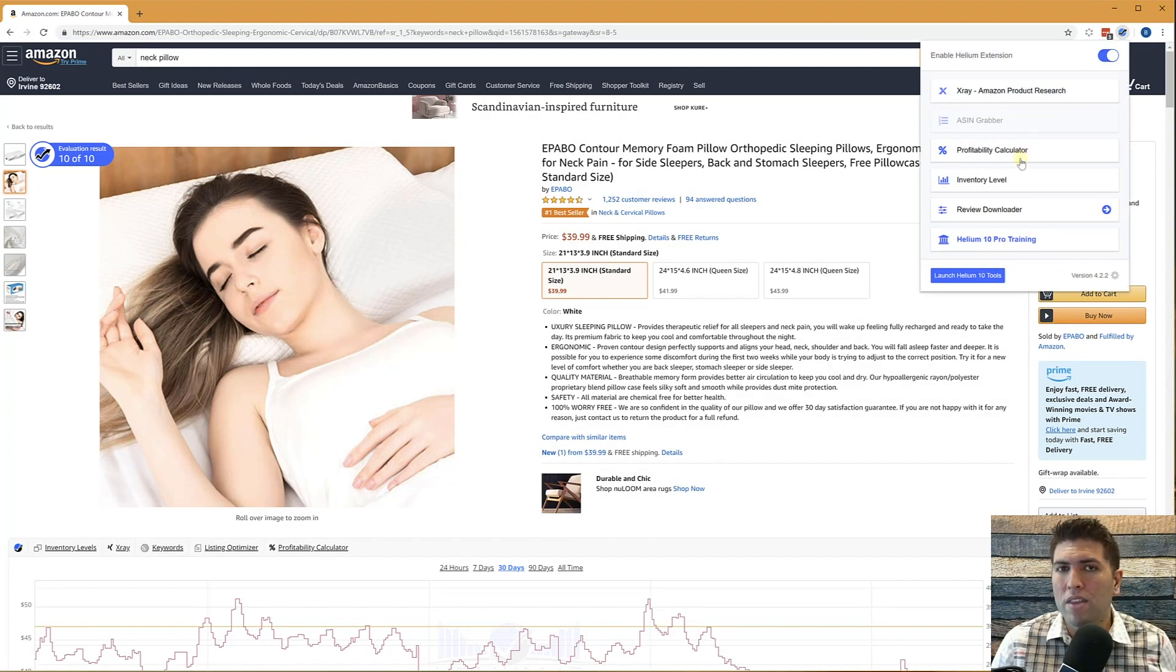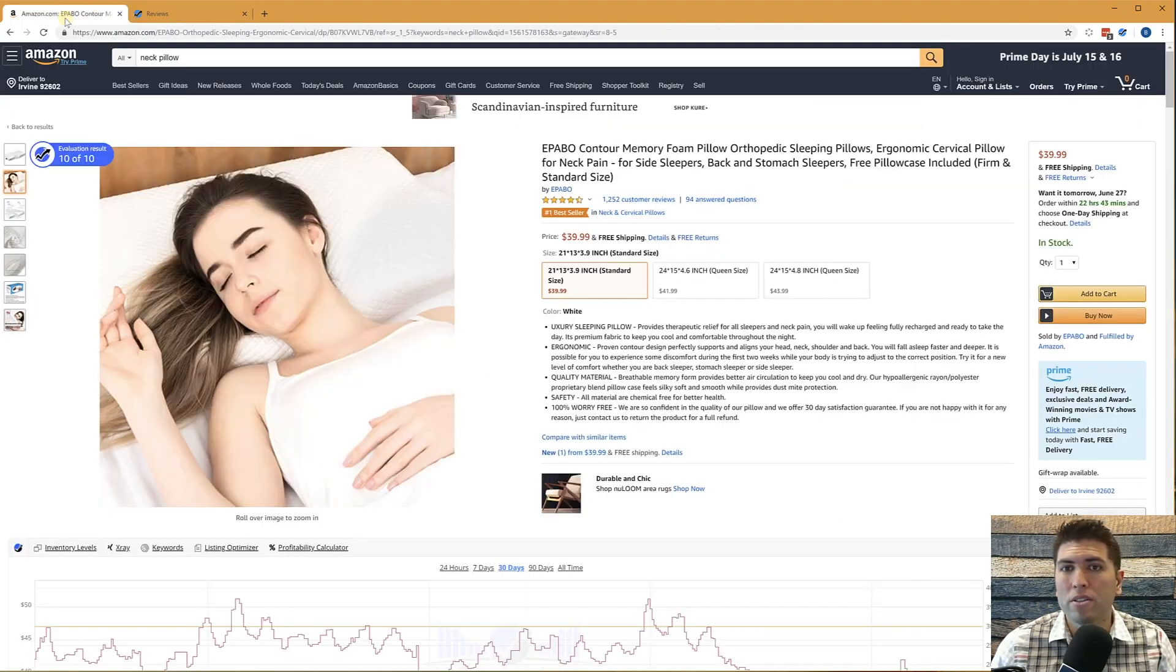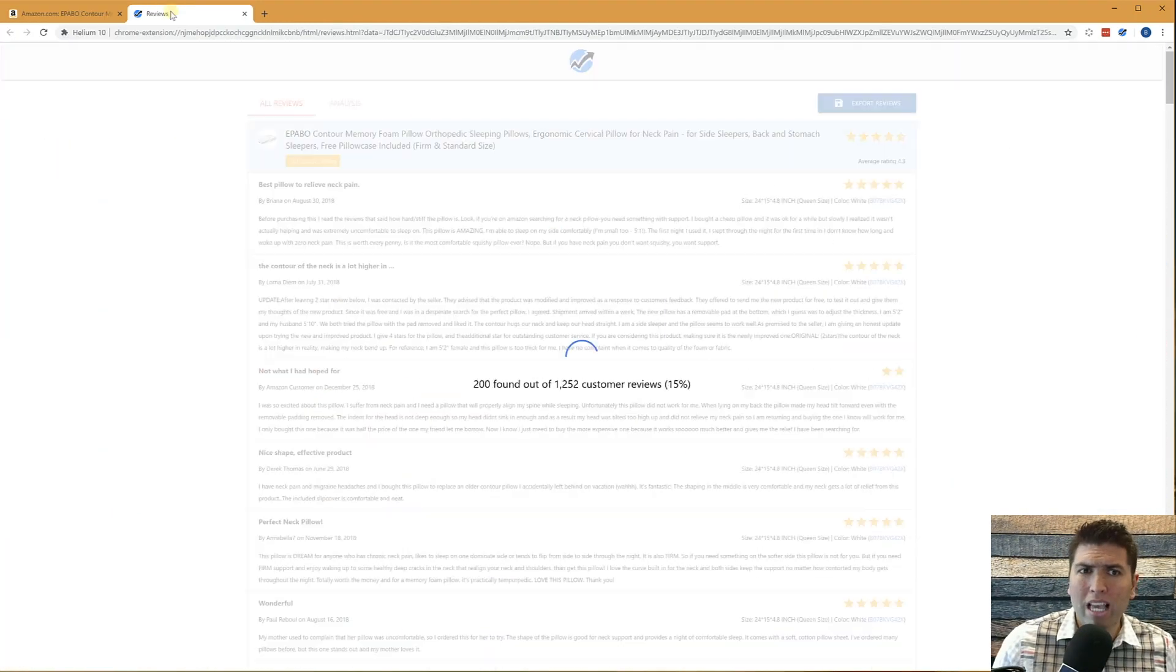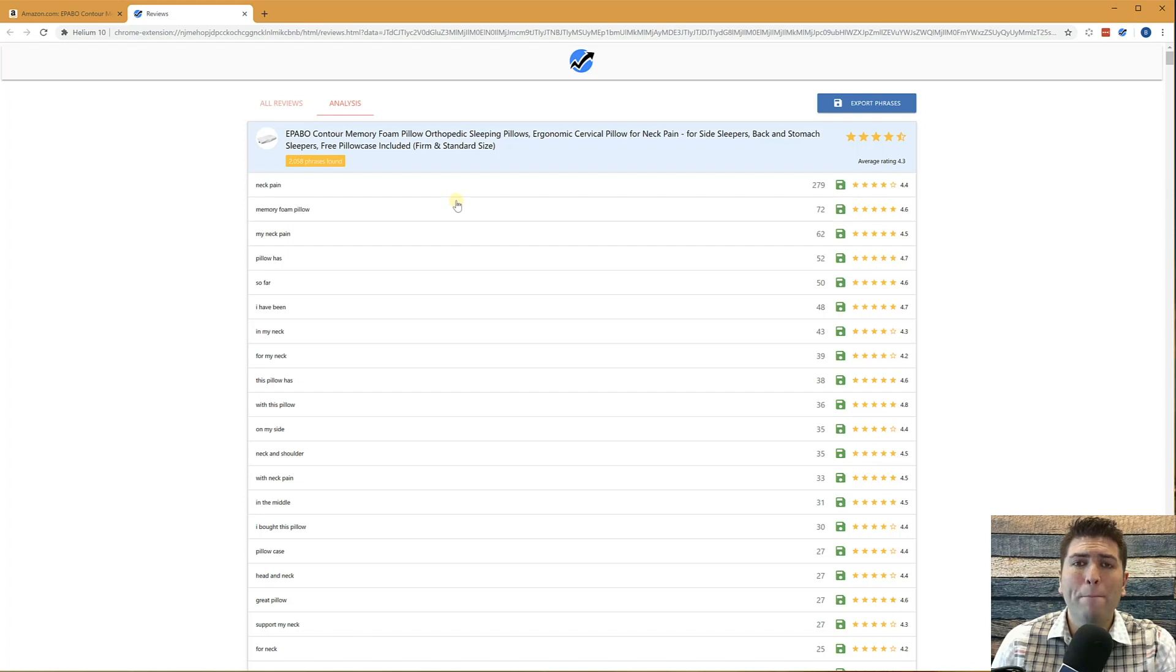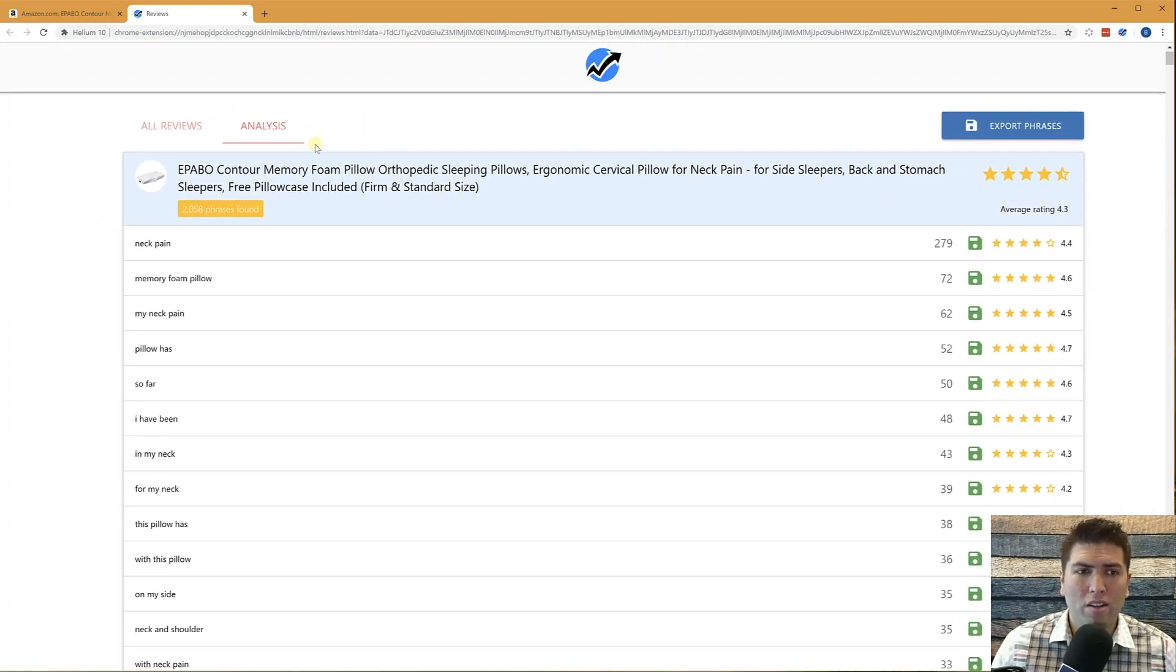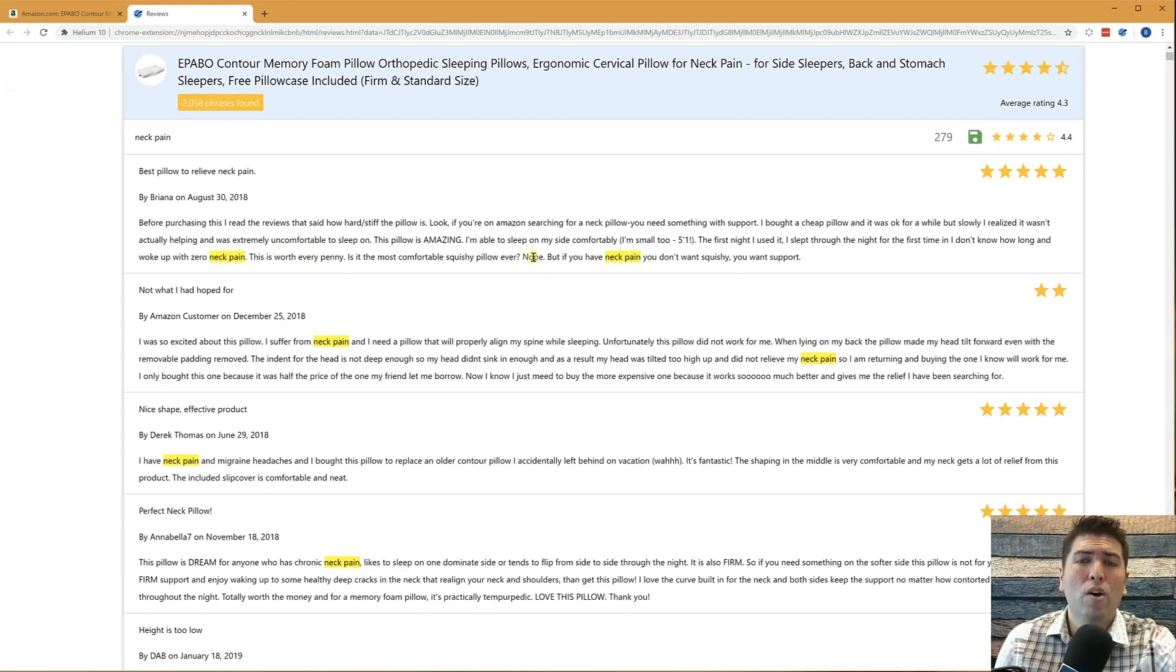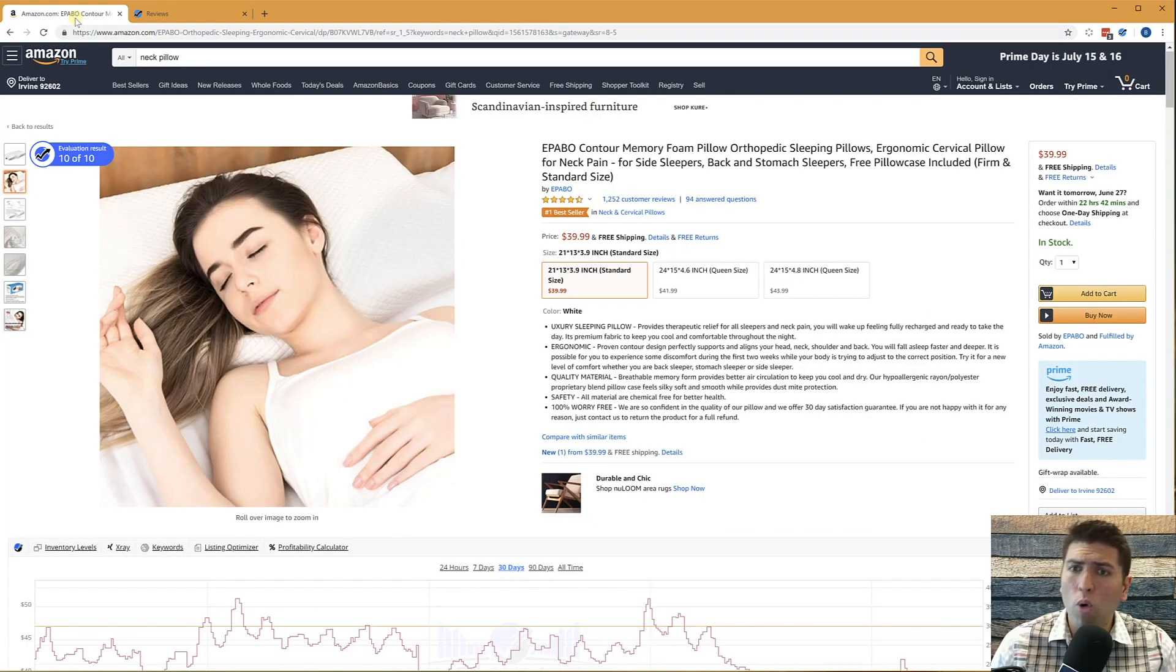My favorite part of the Helium 10 Chrome extension is the review downloader. With the review downloader, I can extract all of the reviews that are showing up right here. As you can see, there's 1,252 reviews. I can download all those reviews and analyze them, even showing the top two, three, and four word phrases that most appear like here on this neck pillow. Look at this. The number one phrase was neck pain. Neck pain is being talked about in 279 of these reviews. And what it does is it highlights that word. And so you can quickly at a glance read what is on the mind of your competitors' reviews, or even your own listing.